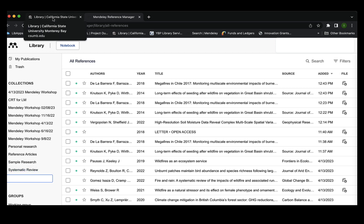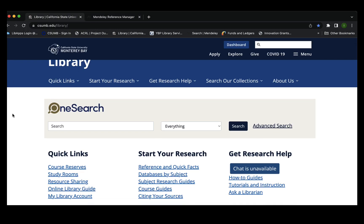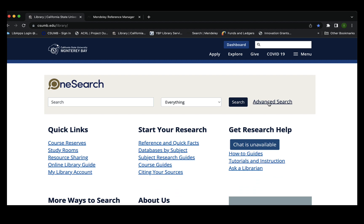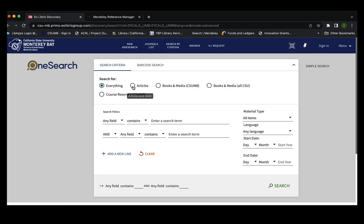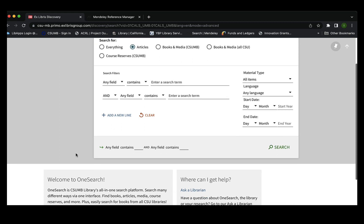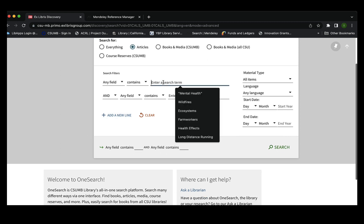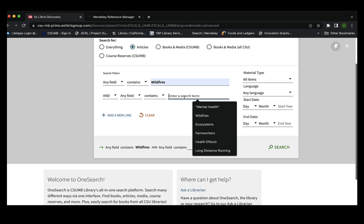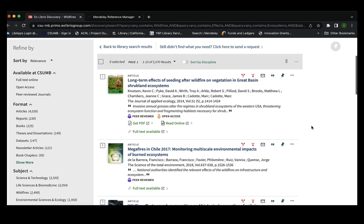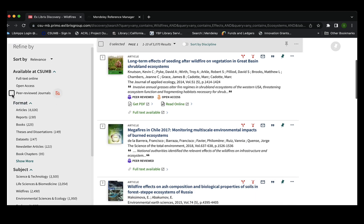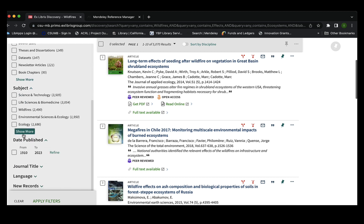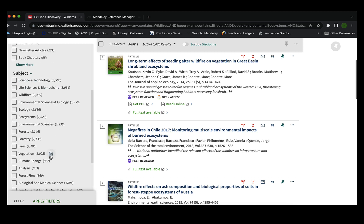Now that I've created my folder collection, I'm going to navigate back to the library website and select advanced search. I'll select articles, and for today's sample topic I'll be looking at wildfires and the effects they have on our ecosystem. My search has generated over 5,000 results, so I'm going to navigate to the left-hand side and select filters to generate relevant sources, including peer-reviewed journals and articles.